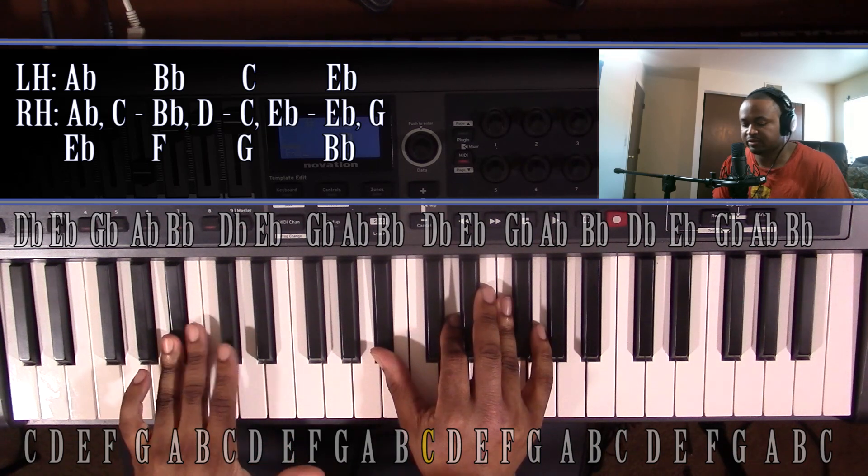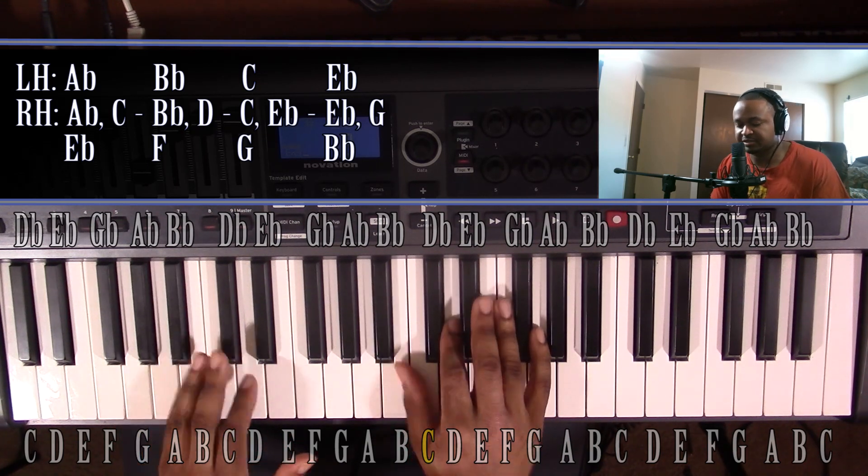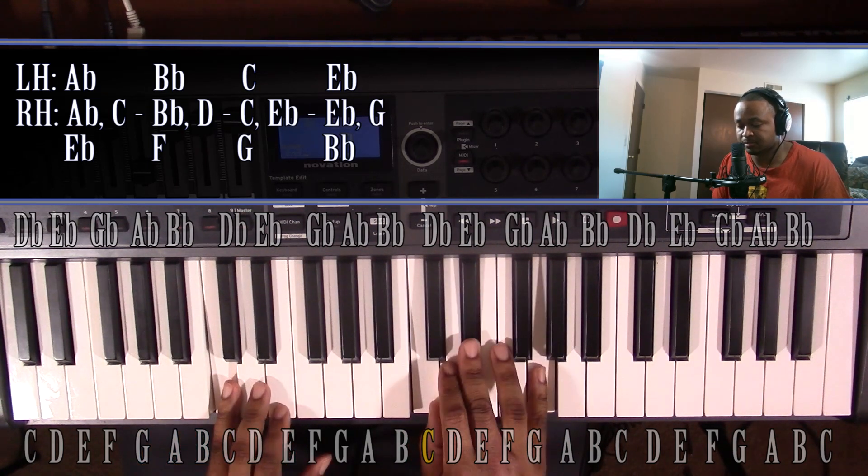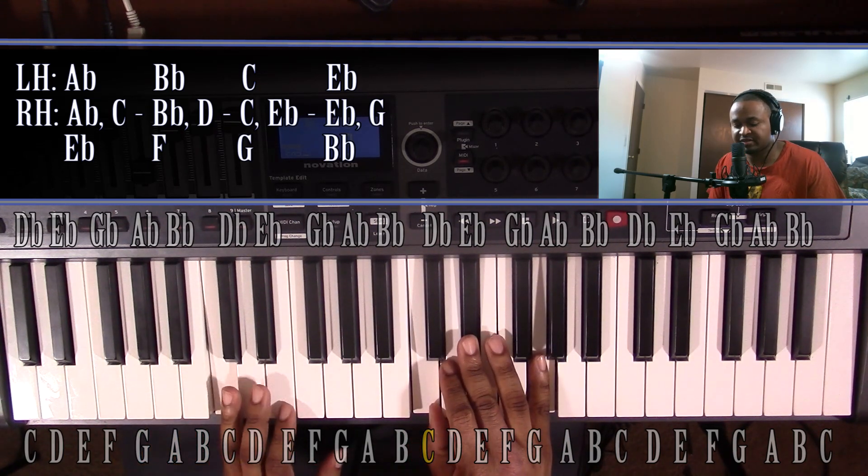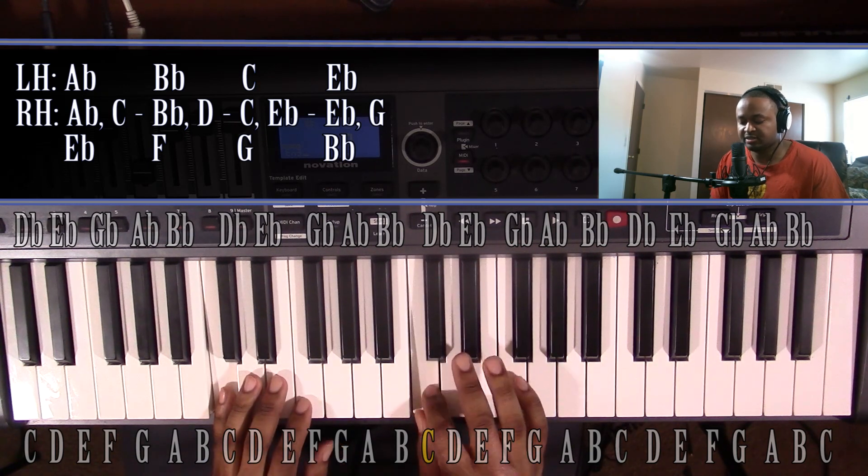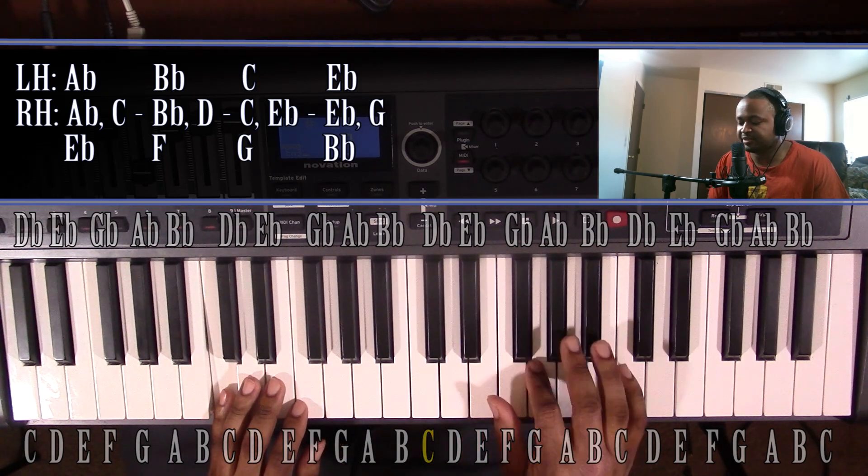The third note in the A-flat major scale is C. It's going to be minor. Left hand, you'll have a C. Right hand, you'll have a C, E-flat, and G.